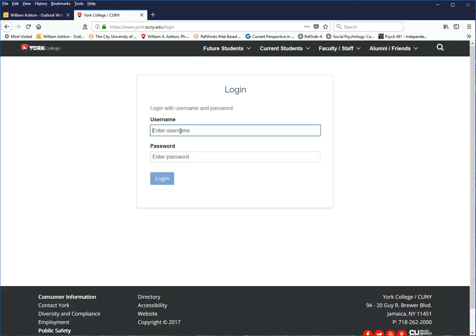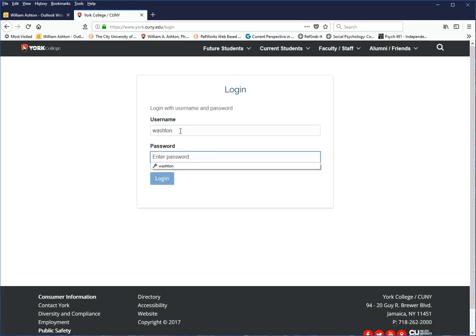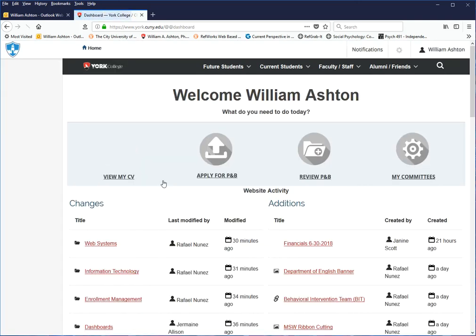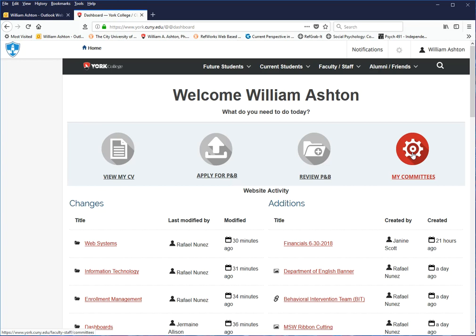Then we type in our username. This is the email username and password pair. You don't have to put the at york.cuny.edu. Type in your password for your email and click Log In. Then you'll have this option of My Committees. Just click that.